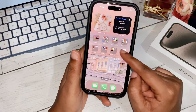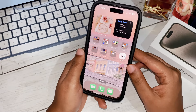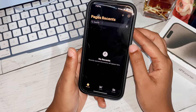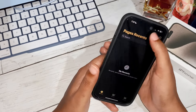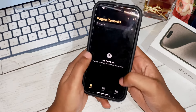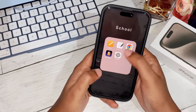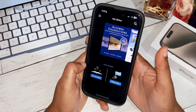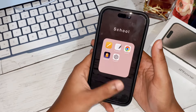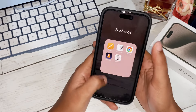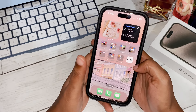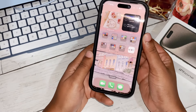Then we have my 'School' folder. We have Pages — Apple's equivalent of Microsoft Word, so if I'm on the bus and need to write an essay I can type it up there. We have GoodNotes with Chrome as my digital bookshelf containing all my textbooks, and ChatGPT which I just downloaded and haven't used yet.